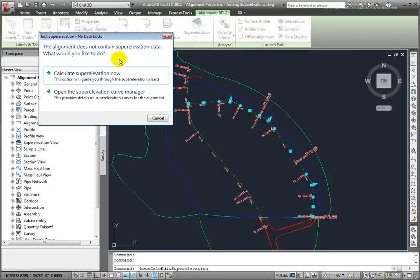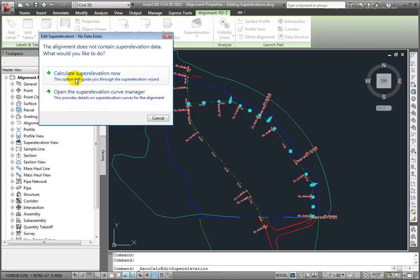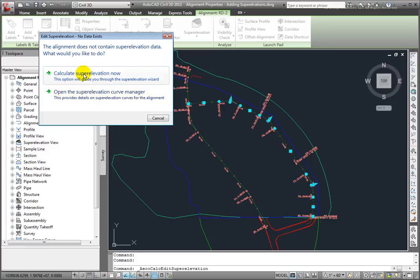I'm presented here with this dialog box and I have the choice to calculate super elevation now or to open the Super Elevation Curve Manager. Let's calculate the super elevation now.